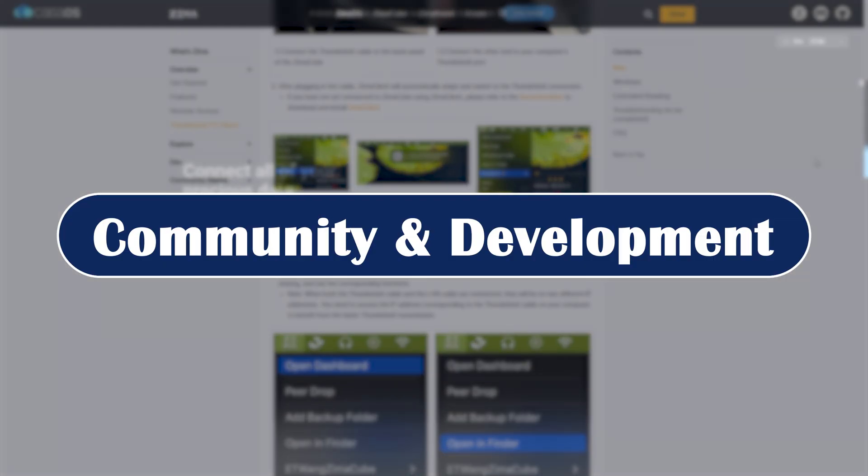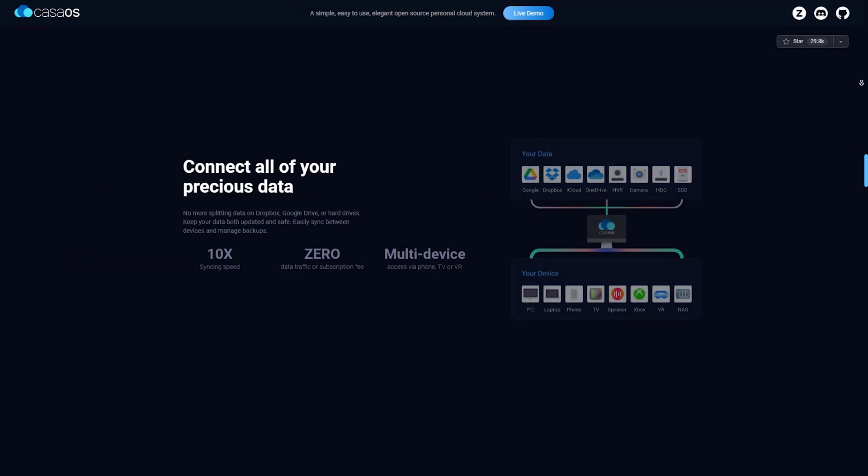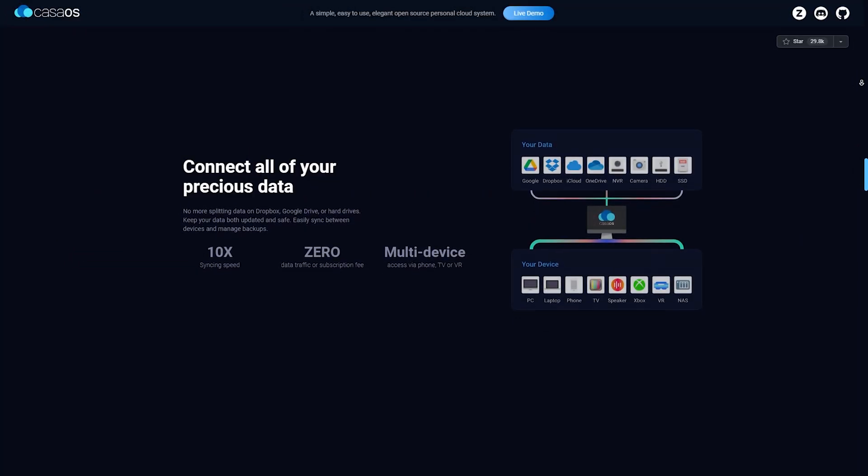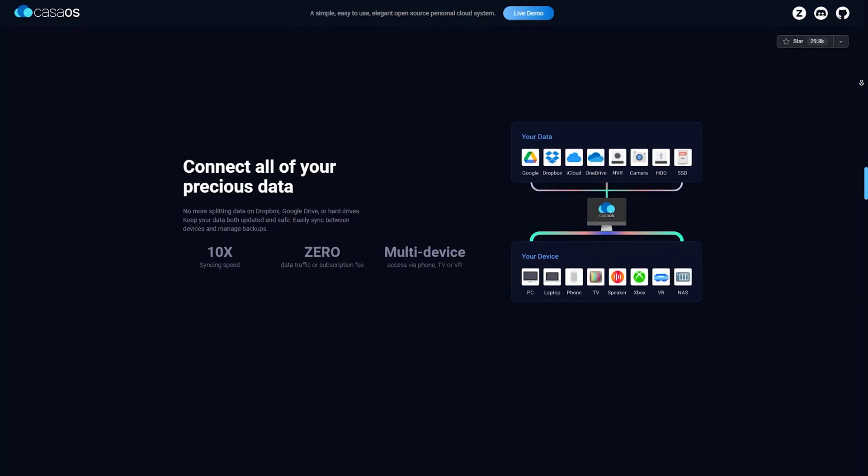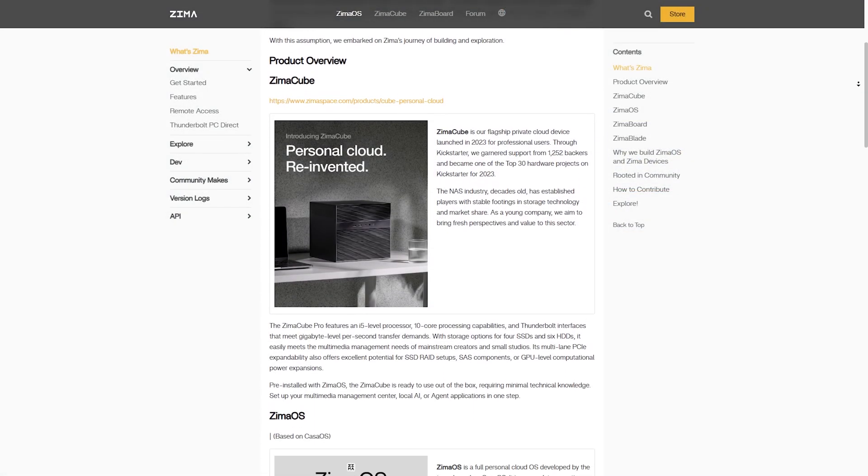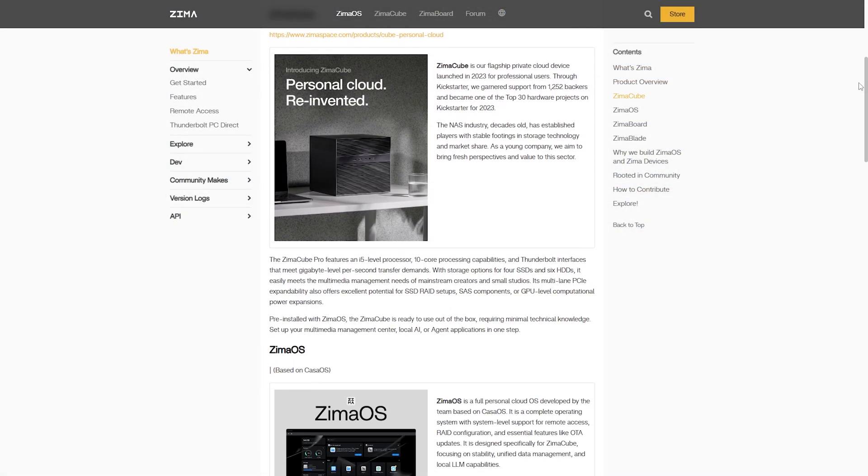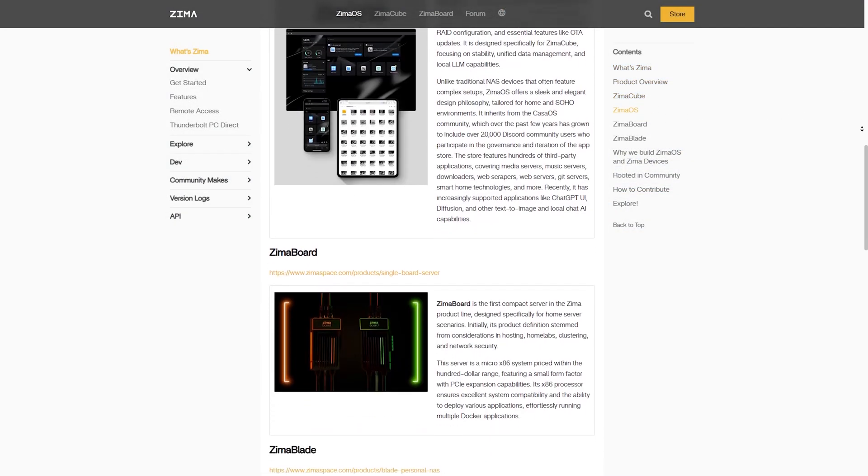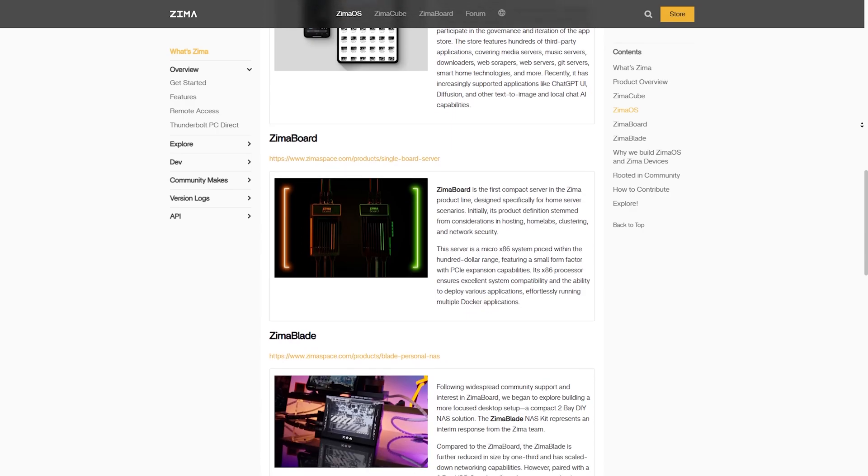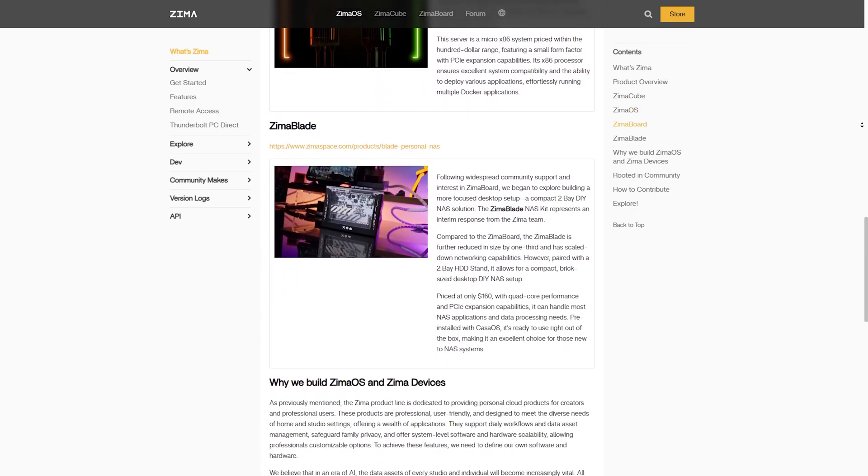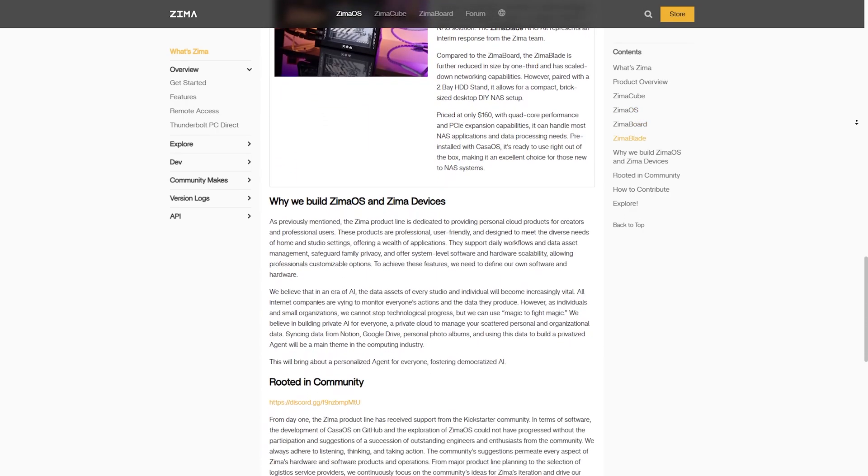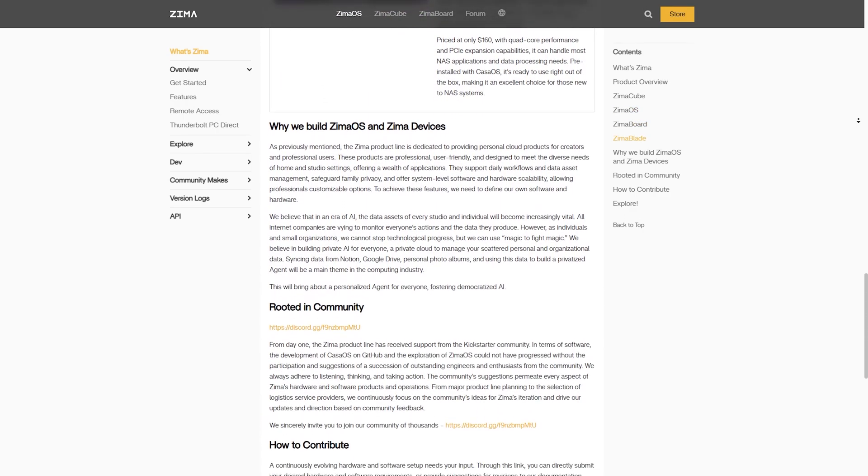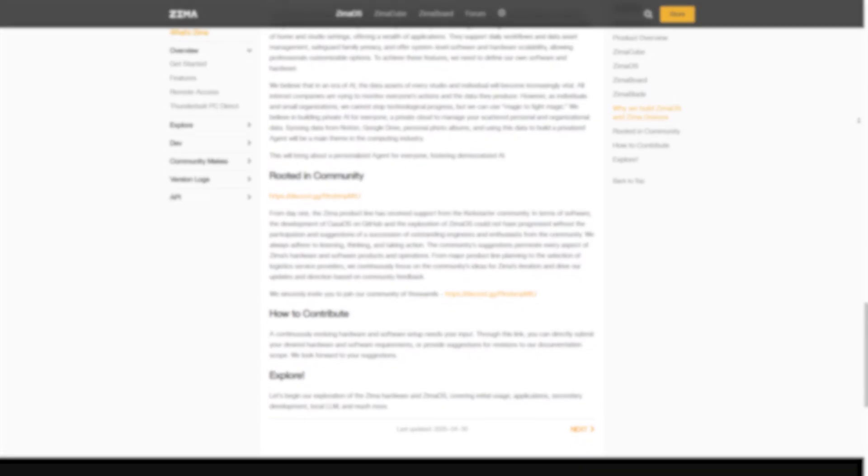Community and Development. In 2025, CasaOS has a thriving open-source community, frequent updates, and strong documentation. ZimaOS, while still open-source, is developed mainly by Ice Whale and geared towards their own hardware. That means updates are consistent, but customization can feel limited outside the Zima board ecosystem.